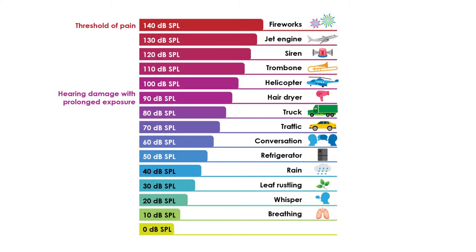Around 140 decibels, we start to experience pain. And with even higher sound levels, we can suffer instant damage to the eardrum. However, this scale is a generalization, since we have different sensitivity at different frequencies.